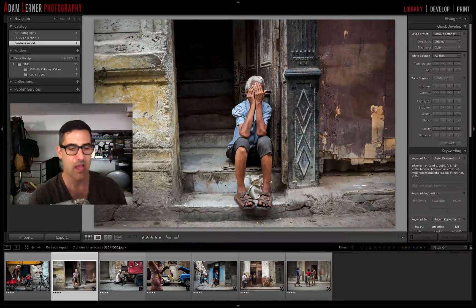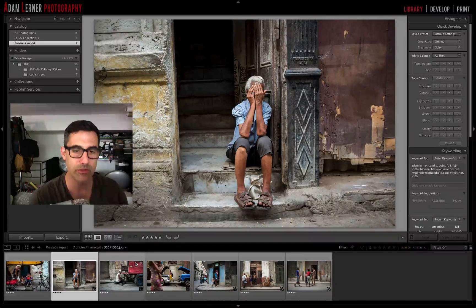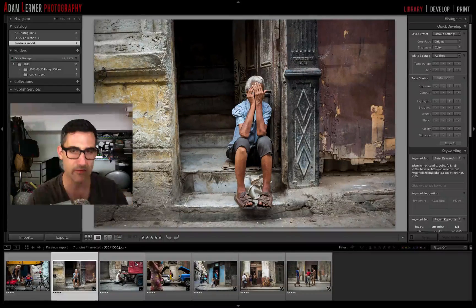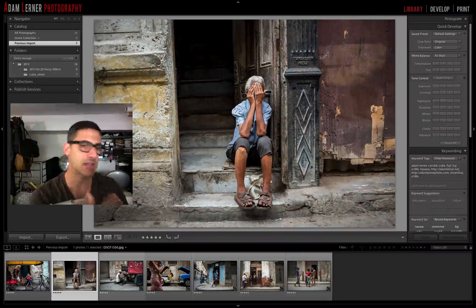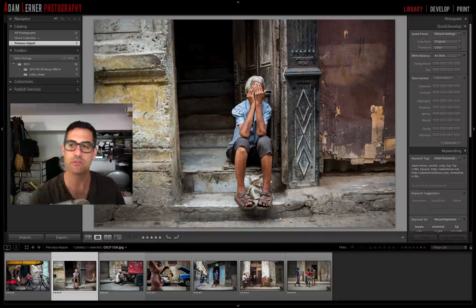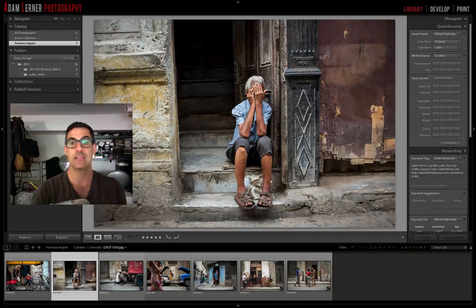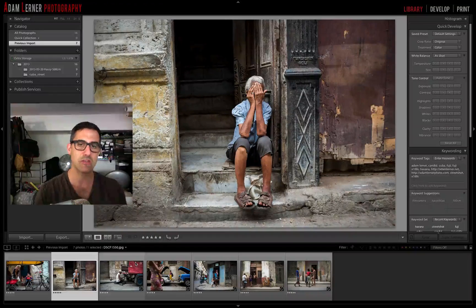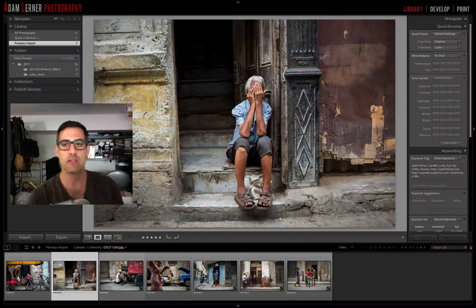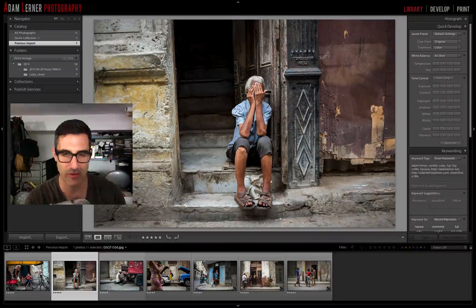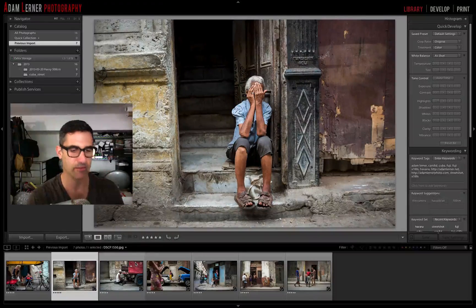I've got a small set of images here — these are street shots I took in Cuba recently, shot with my Fuji X100S. I want to export some of these for social media purposes, meaning I'll export them at a size, dimension, and quality appropriate for posting to Flickr, Facebook, or Instagram.